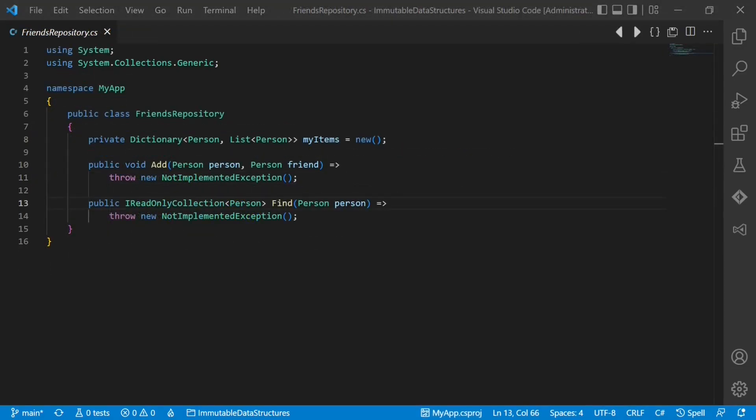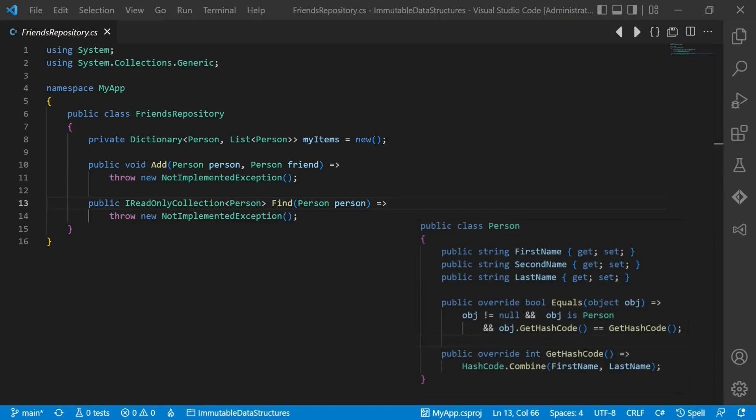Coming back to the initial example, I would like to highlight one more aspect here. How could the author of the repository know that the person class can be used as key in a dictionary? Or the other way around, how can the author of a person class know whether some other component expects that identity never changes?